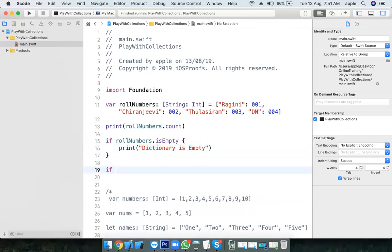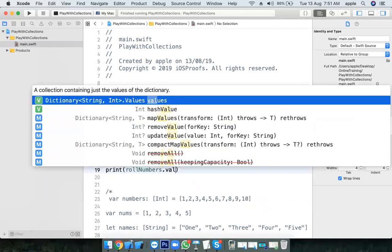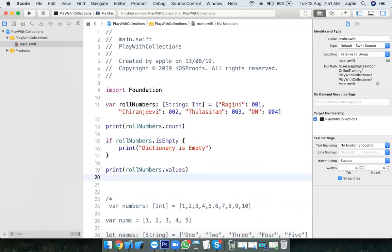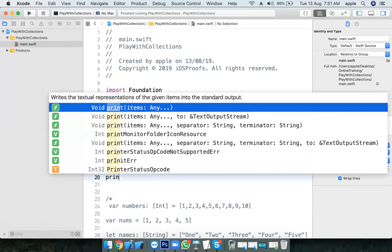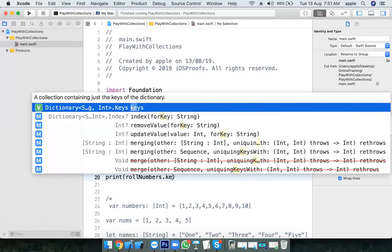I want to check whether a particular key-value pair is existing or not. I just want to print all the values — use rollNumbers.allValues or .values. I want to print all the keys — use rollNumbers.keys.